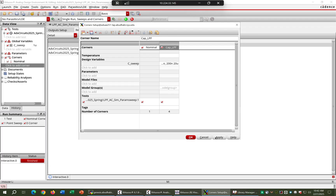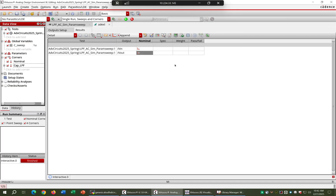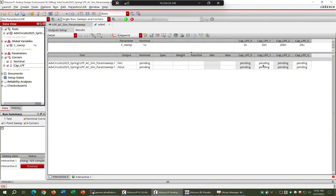Apply and OK — I've added four different capacitor values. The system will sweep through all four values when you run the simulation. You'll start to see four different plots being generated as the simulation runs.